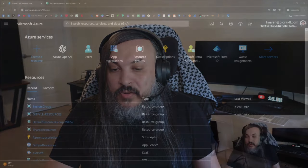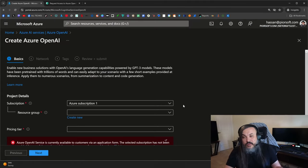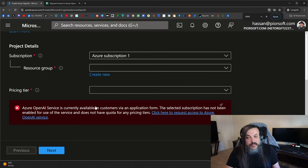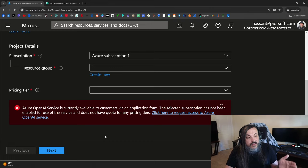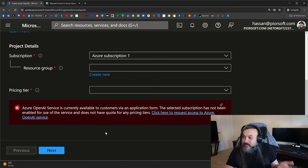If you're a .NET developer already using Azure, Azure actually offers a particular instance of OpenAI that you can use, but it's not publicly available yet. If you go to Azure and say you want to use OpenAI, you might be surprised — they're going to tell you it's an invite-only party. Not everybody can do that. Azure OpenAI service is currently available to customers via an application form. The selected subscription has not been enabled. It's still super beta, super alpha, and there are still a lot of kinks, issues, and bugs to work with.